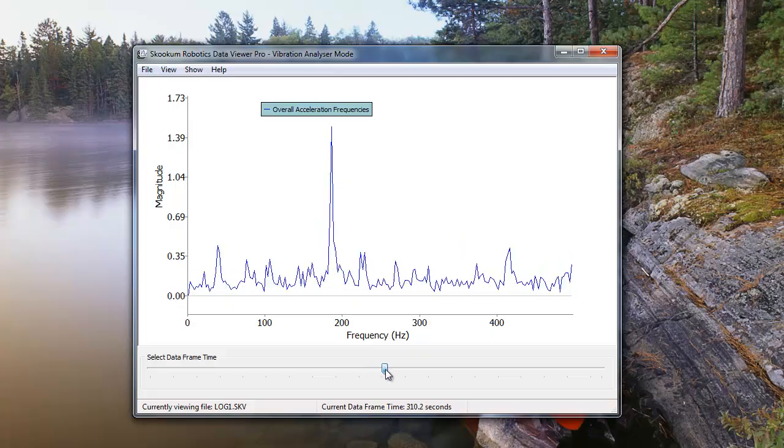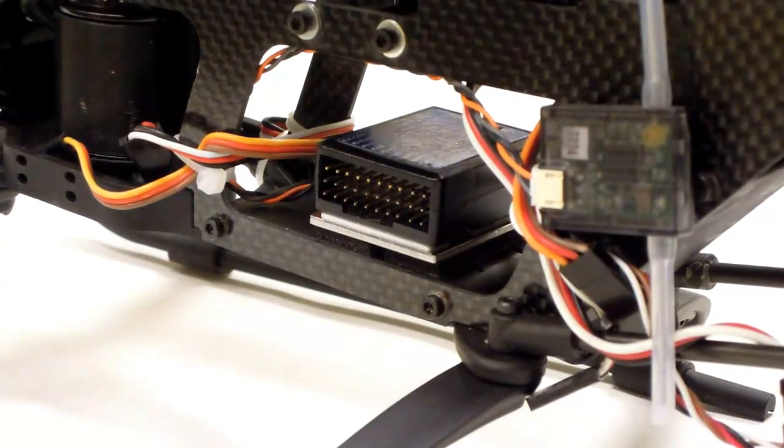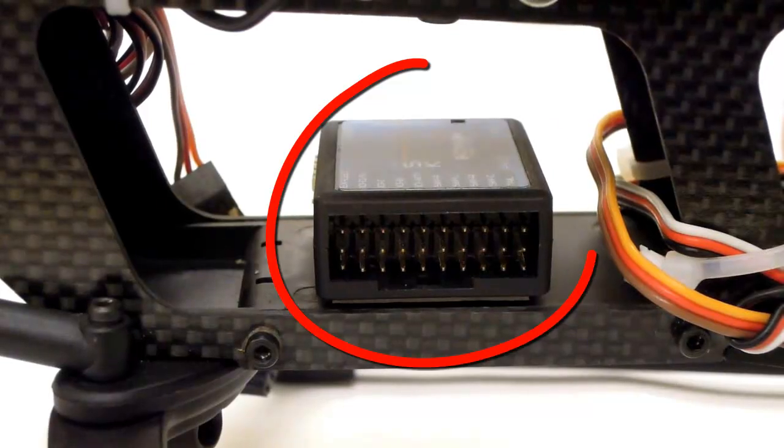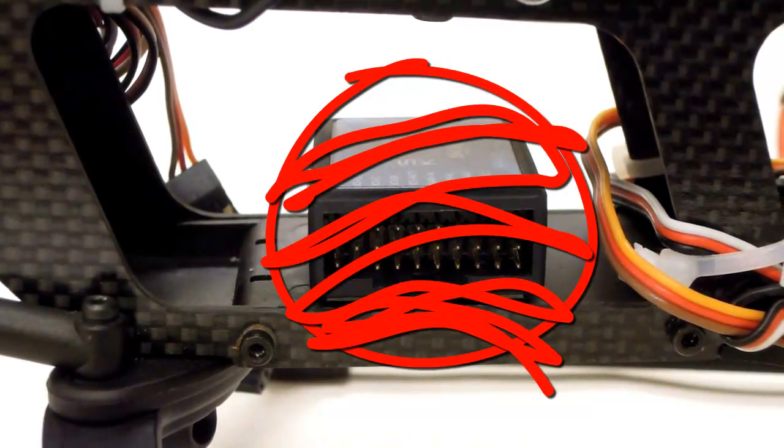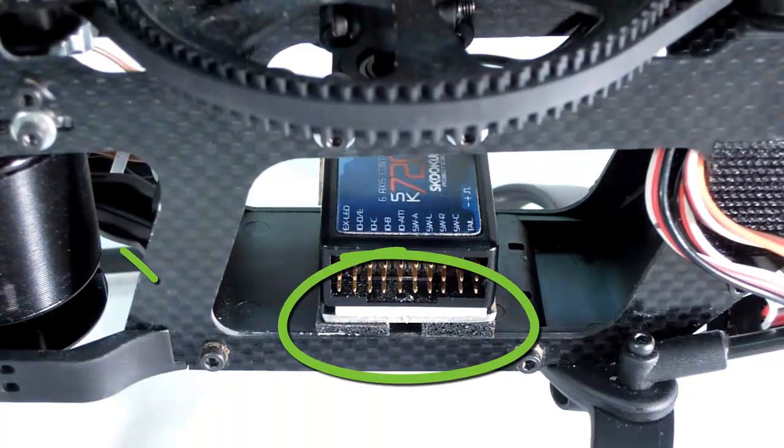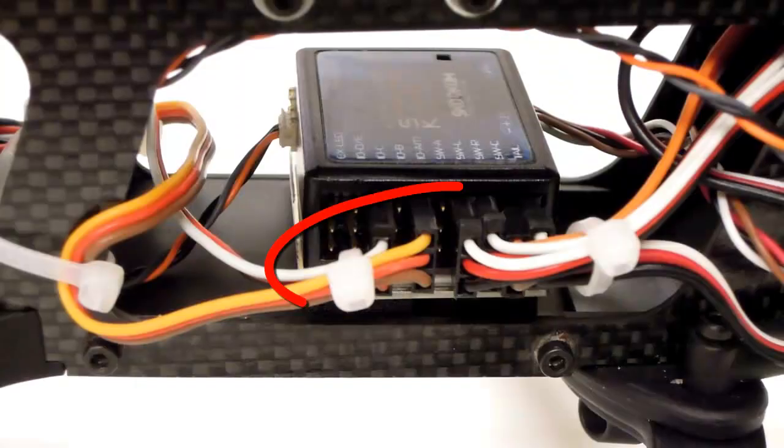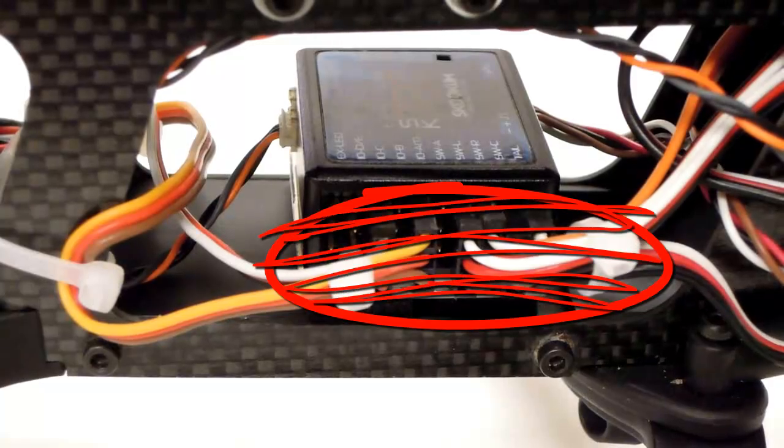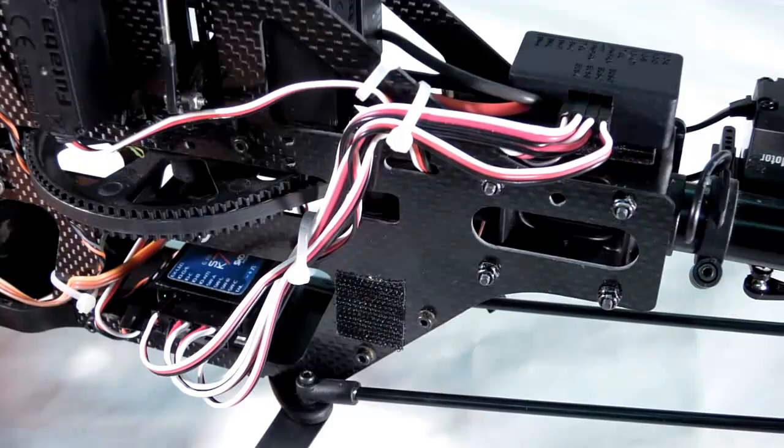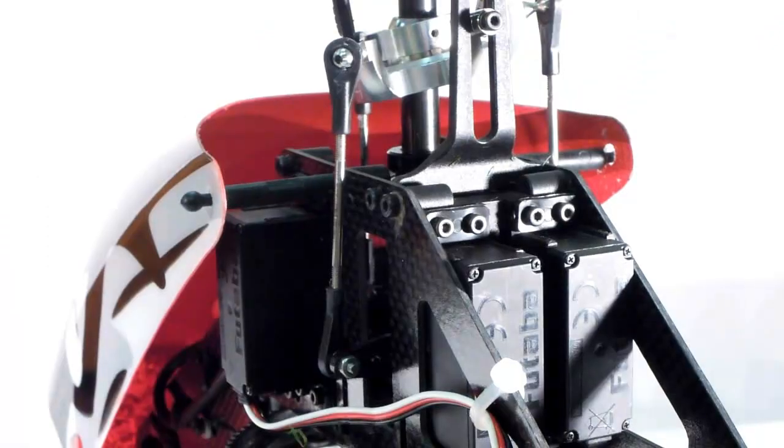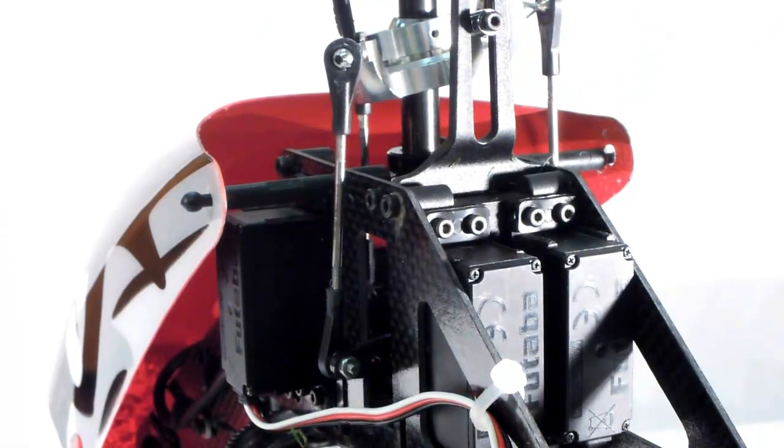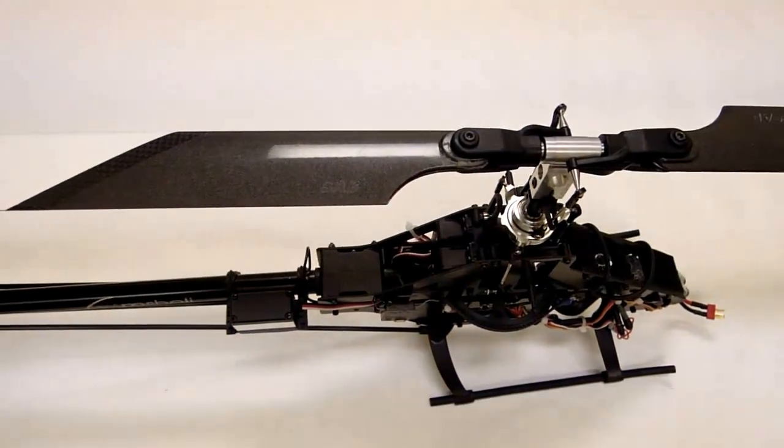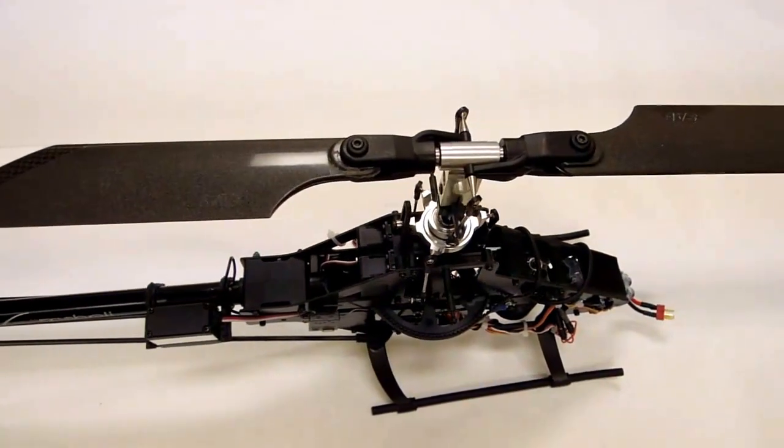Proper mounting is key when keeping the vibrations low for self-leveling. The SK-720 should never contact the frame. The anti-vibration kit included with the SK-720 is an easy way of doing this. Wires or cables should be loose for the few centimeters leading into the SK-720, and helis larger than 500 size should use the power bus to isolate the SK-720. Make sure your canopy doesn't rattle against the helicopter's frame, and make sure that mechanical factors like straight tail shafts and undamaged blades are in order.